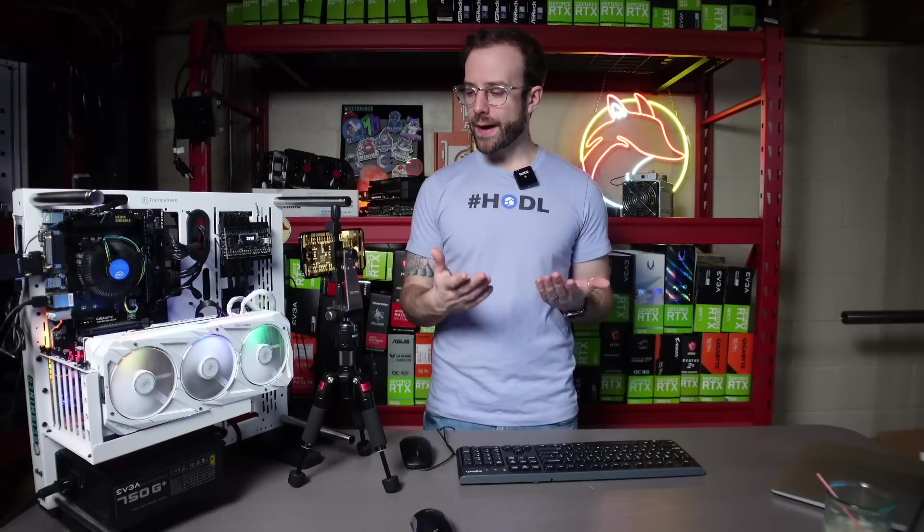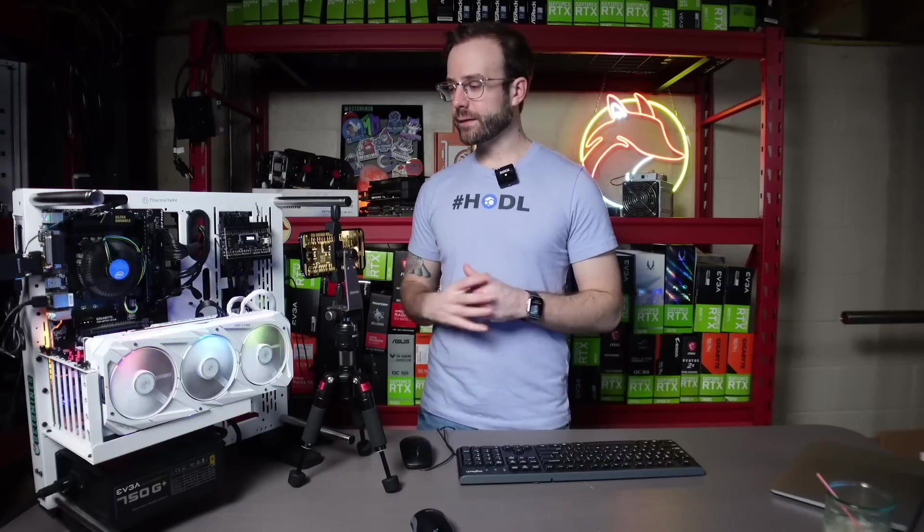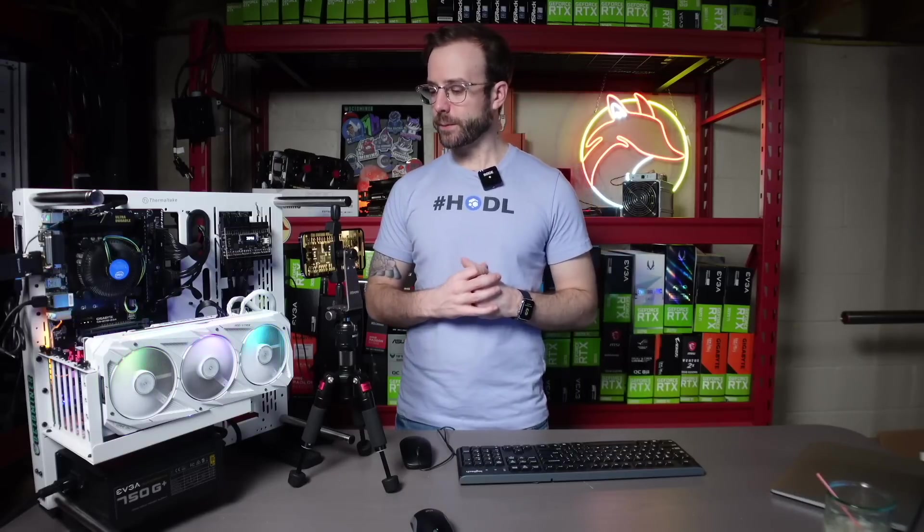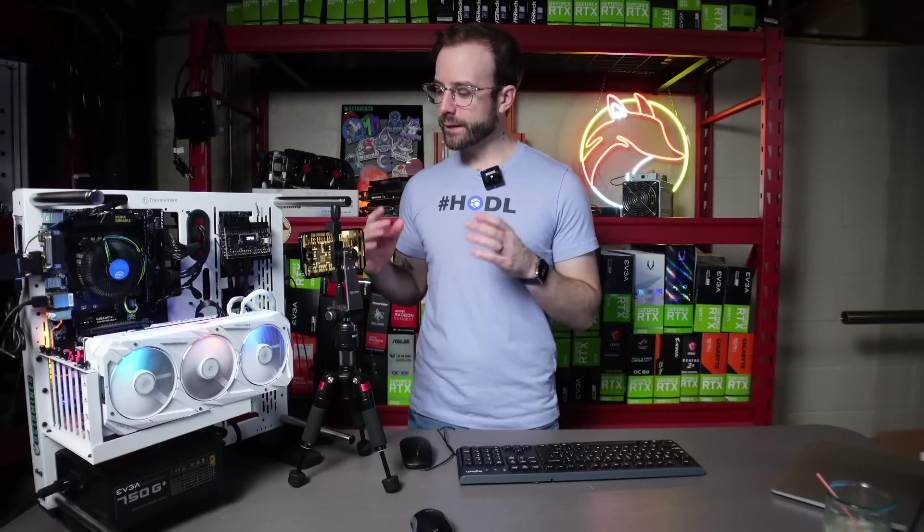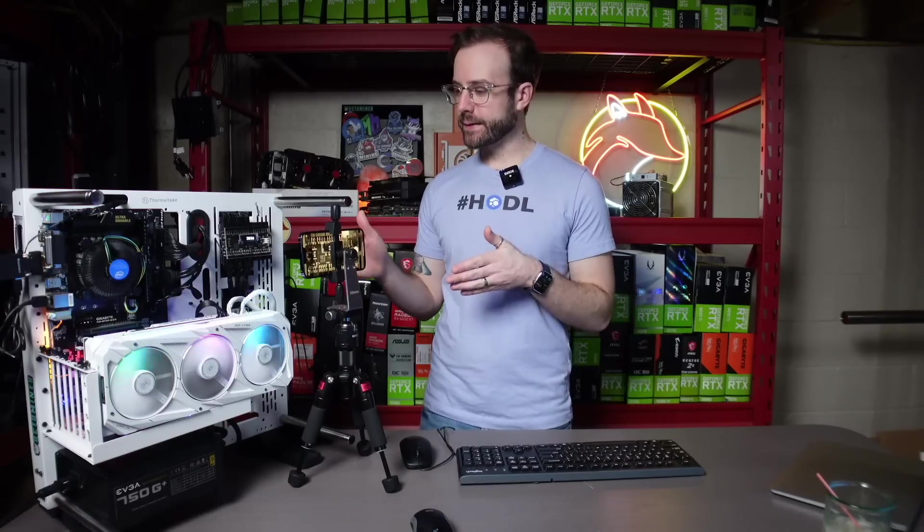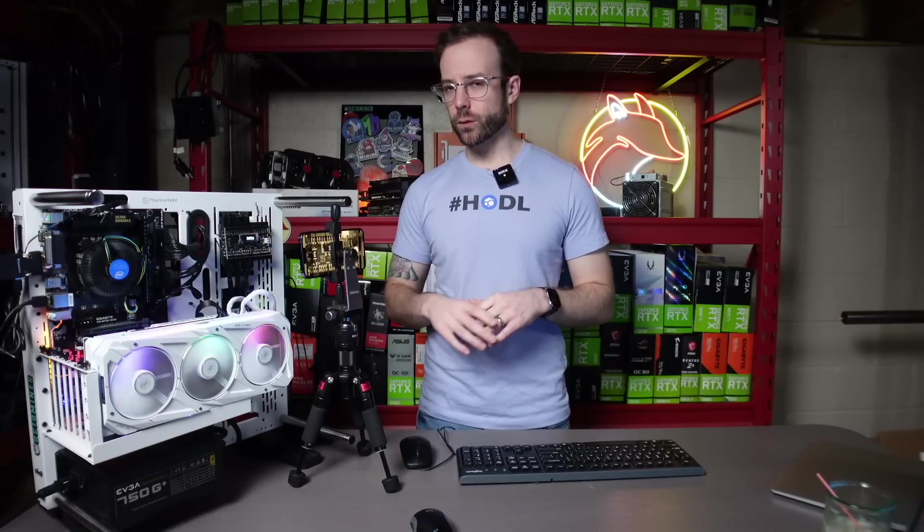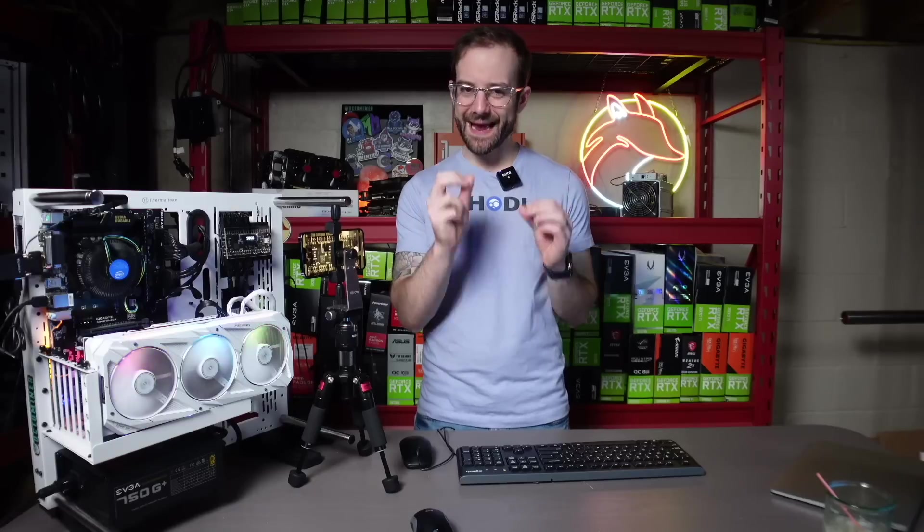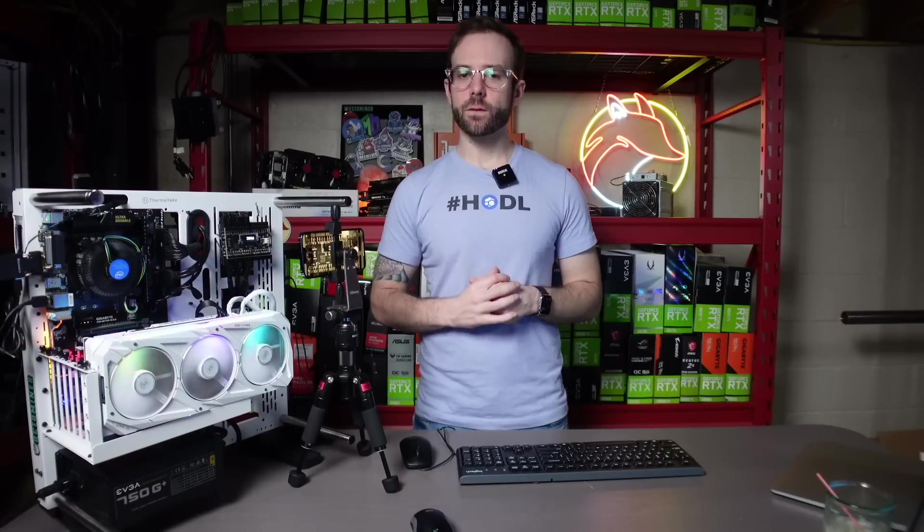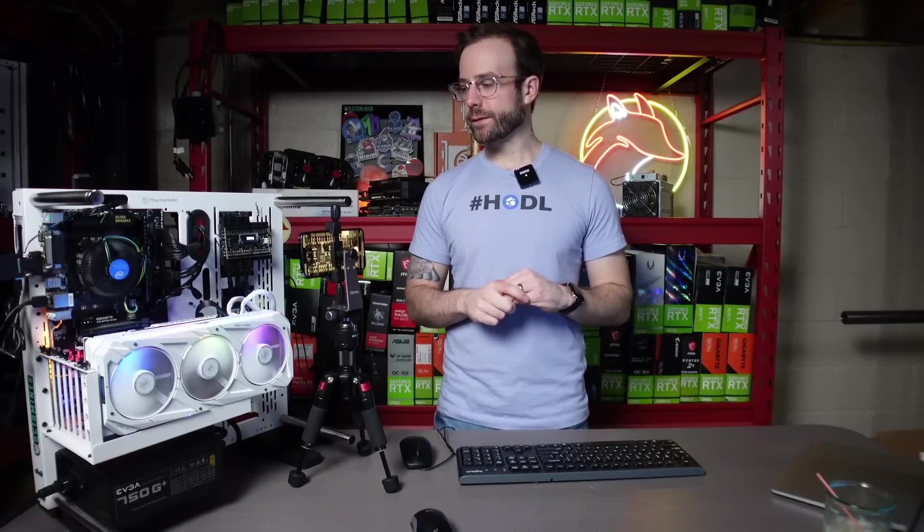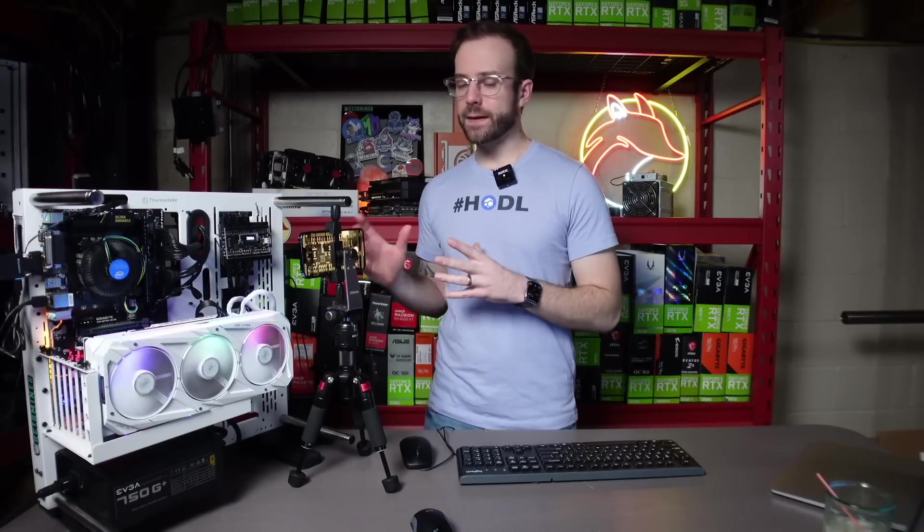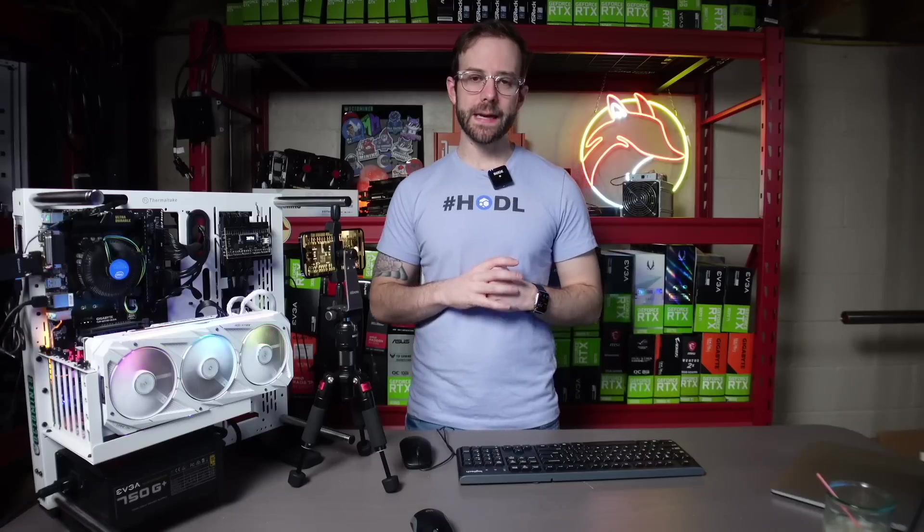It measures the wattage that is being pulled over the PCIe cables. So the way I have this set up for this video is I have the riser on its own dedicated lane on the Elmore Labs PMD. So we're going to be able to see exactly how much wattage is being pulled over the riser itself.